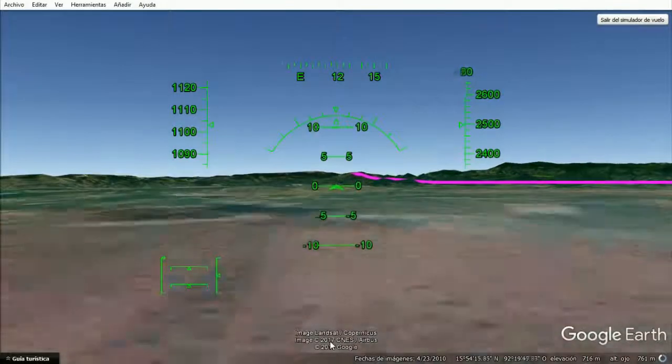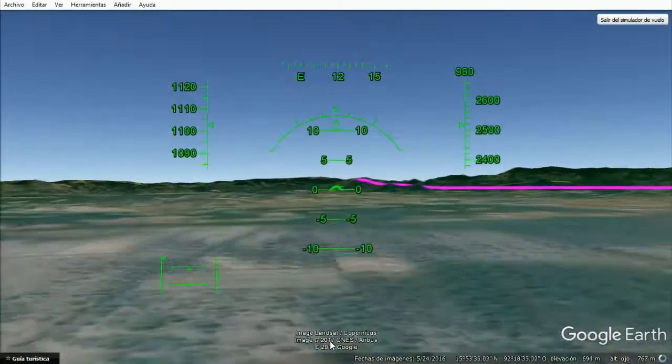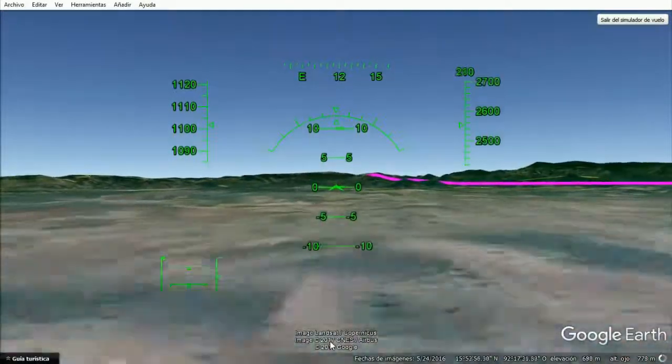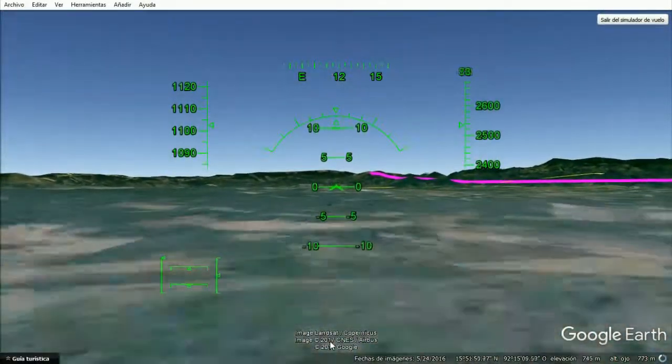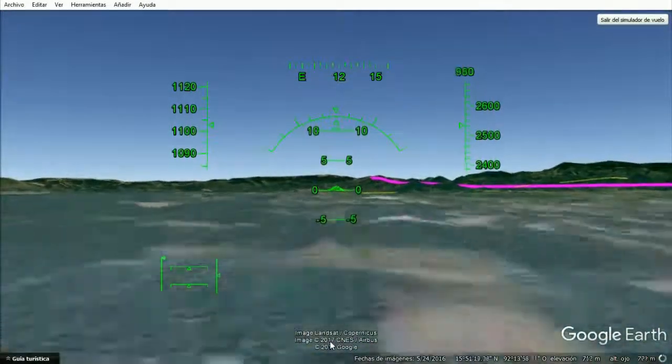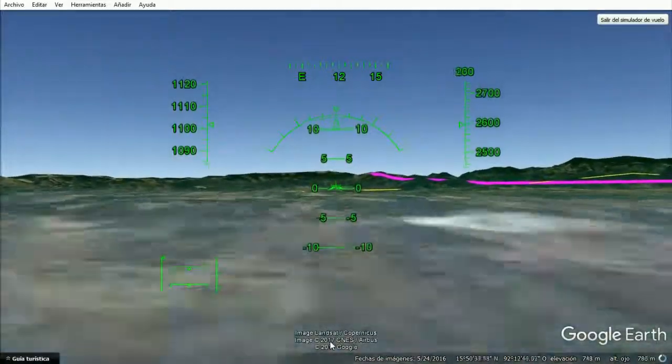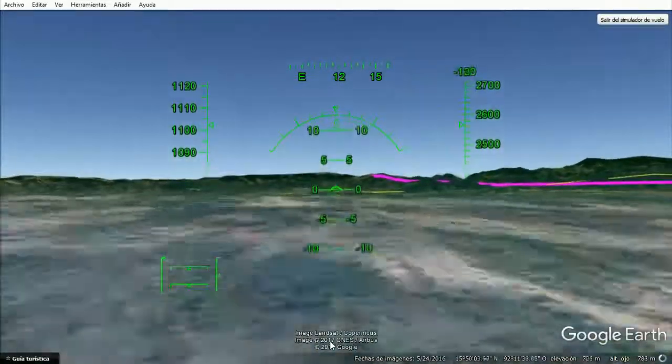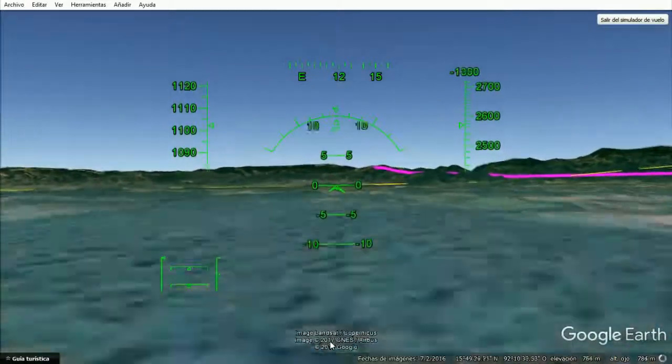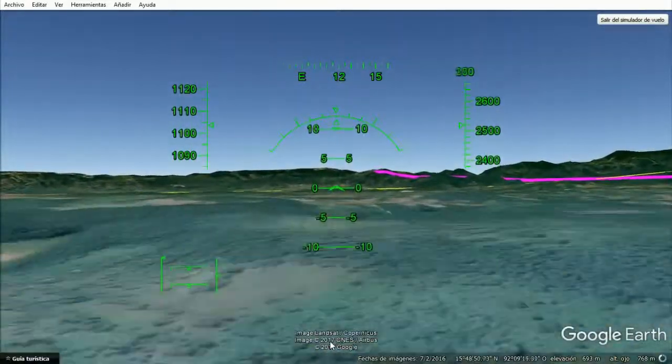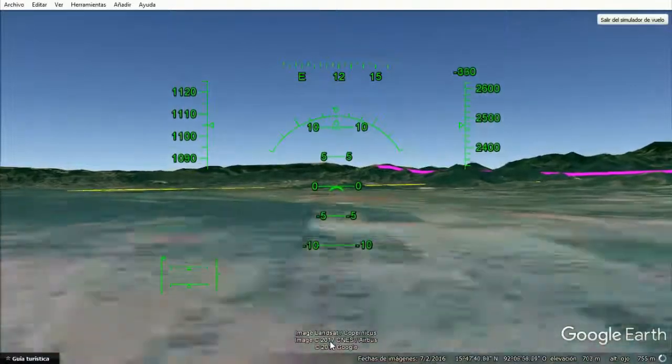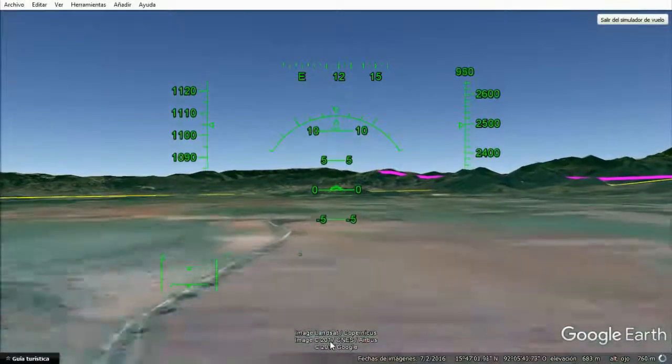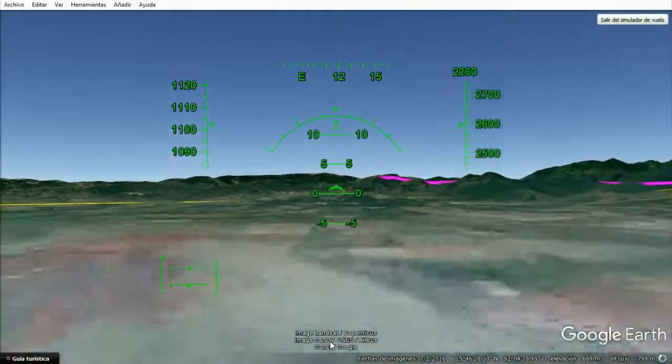There is a passageway in between the mountains that wouldn't make us have to go above those mountains, so we can go in between two. The passage is a little hard to find but I think I got it.